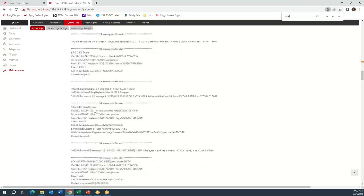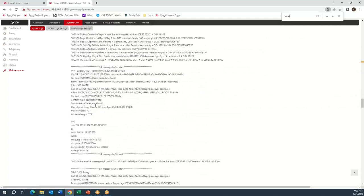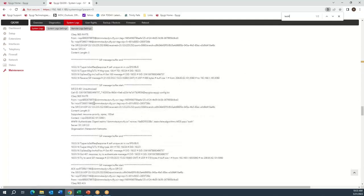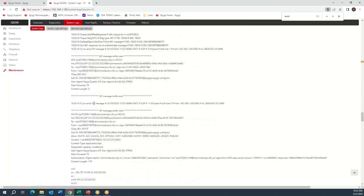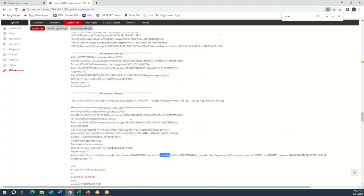Looking at Test 4 in the SIP User Agent logs: again we collect digits from the phone, then here's the first INVITE going to ClearFly, the 401 Unauthorized, and the second INVITE going out. This time it has our correct caller ID and also the correct username — so for that reason the call was able to complete.